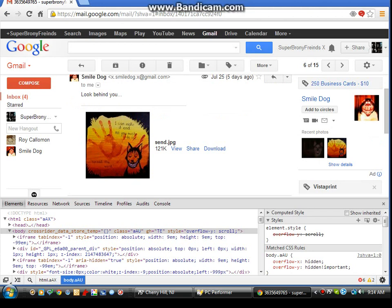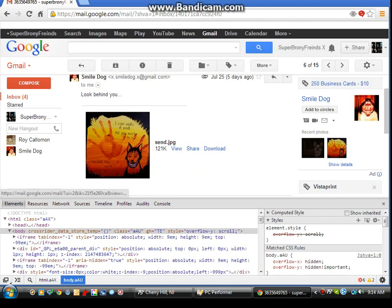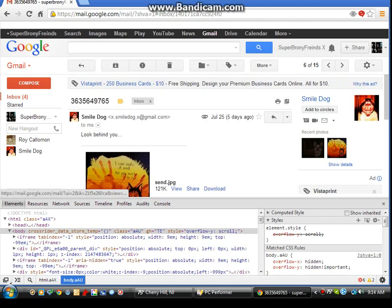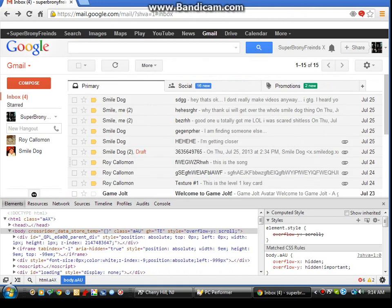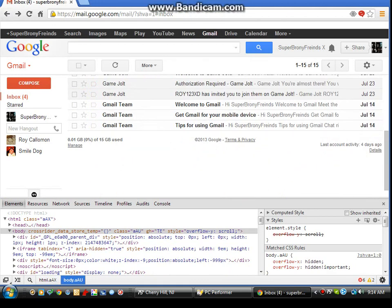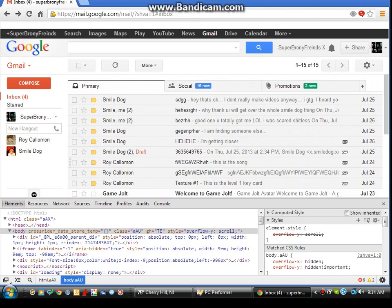Yeah, like that was the first instance. I was like, "Nice picture." So I said, "Look behind you," so I looked behind me. I'm like, "Hey, Smile Dog gets to joke around." And then that's when he sent me the second one.